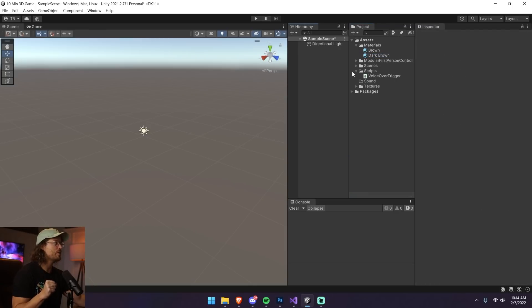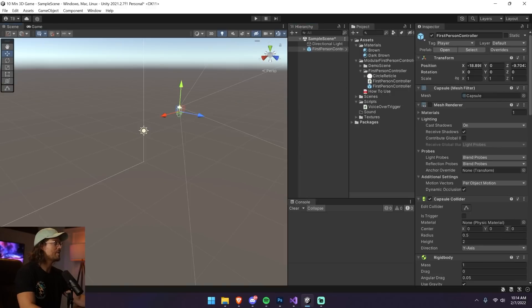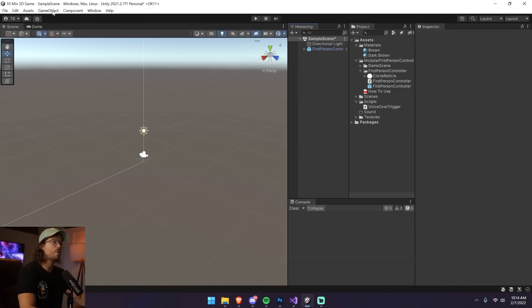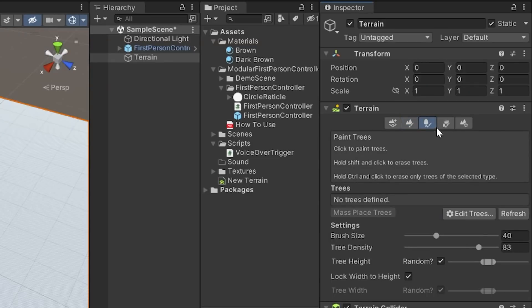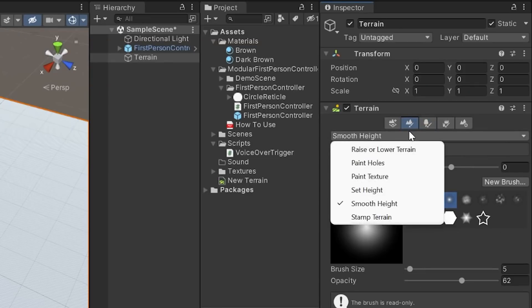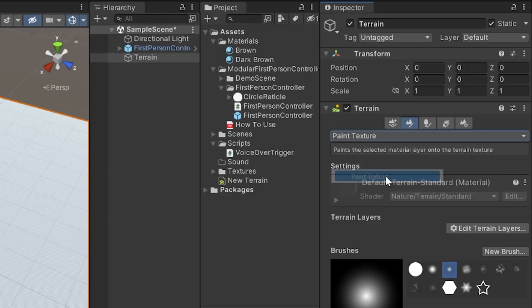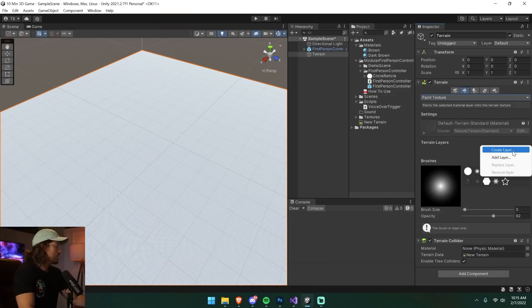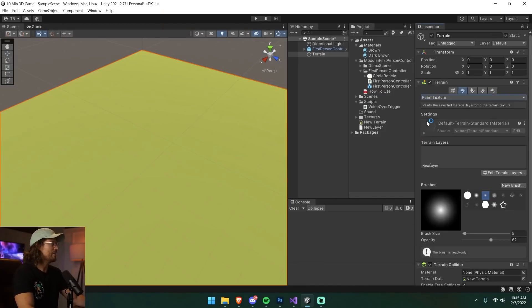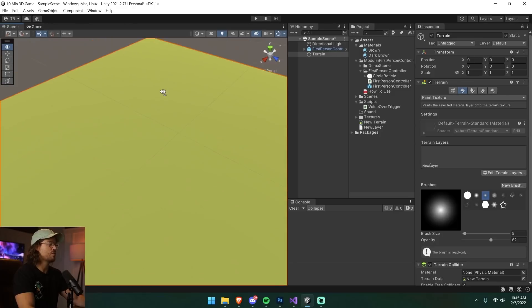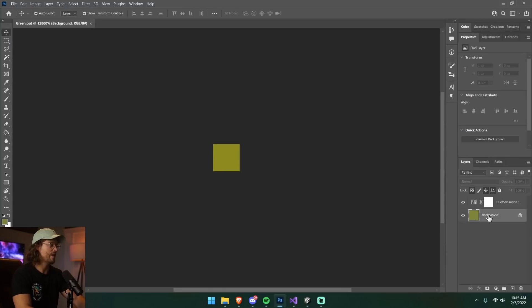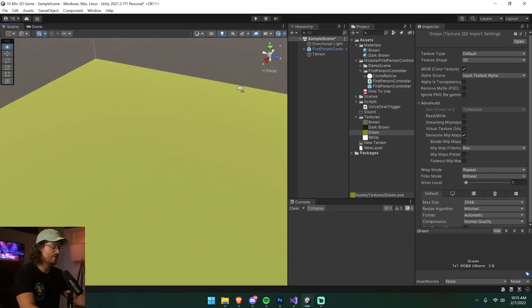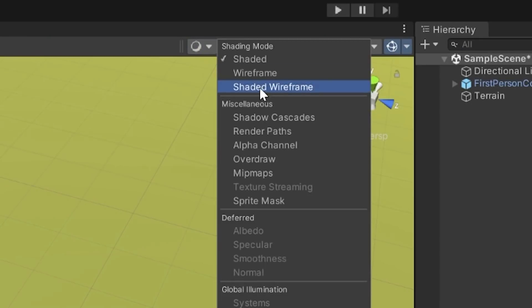First I drag in my character controller and zero its position. Then I create a new terrain via GameObject > 3D Object > Terrain. I go to the terrain inspector, select Paint Texture, edit terrain layers, and create a new green layer using a green pixel texture — it's literally a one-by-one pixel green-colored image in Photoshop. Unity automatically fills the terrain with it, and I turn on shaded wireframe so I can see the terrain.